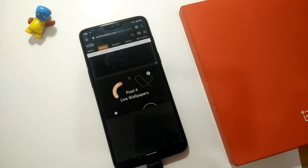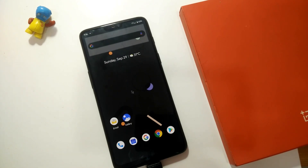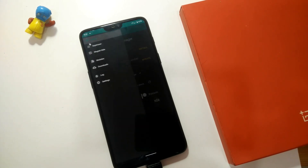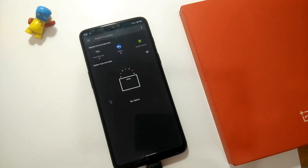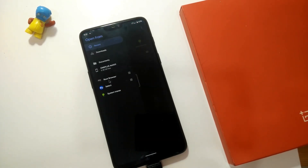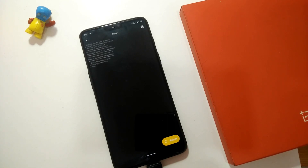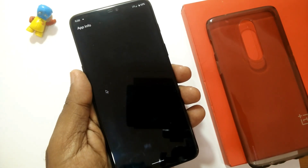This port is a Magisk module. Download the Magisk module from the link in the video description, then go to Magisk Manager, go to Modules, click the plus icon, and select the downloaded Pixel 4 themes and wallpaper ZIP file. Wait for the installation — it takes about one second. After installation, click Reboot to complete the process.